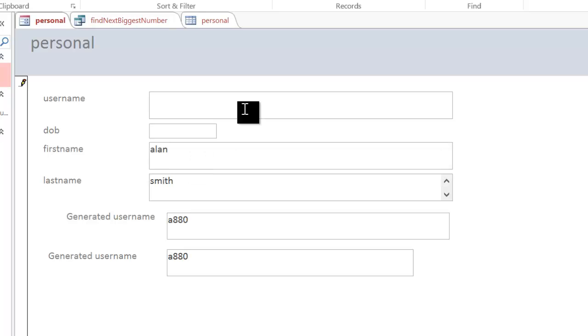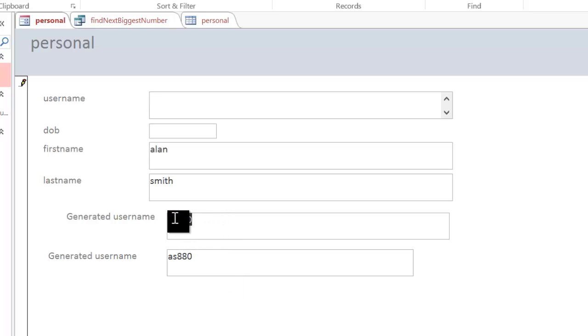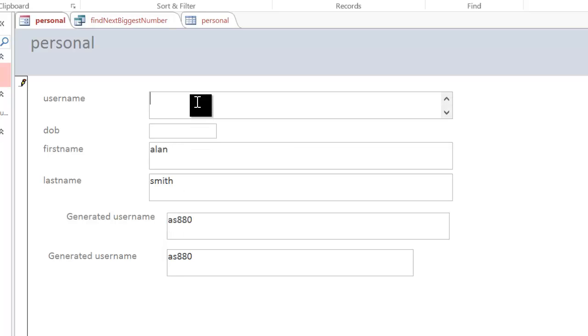You'll see that actually generates those there. I can then quite simply copy and paste into username to have my generated username. So I'm going to save that.